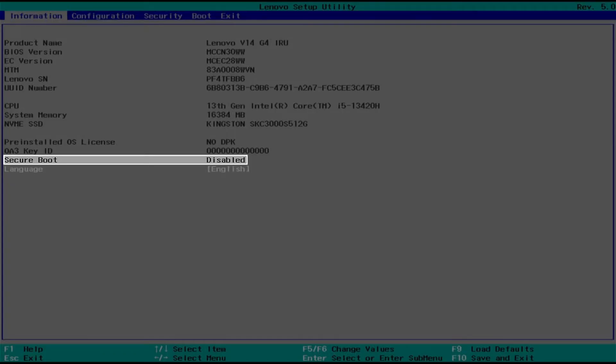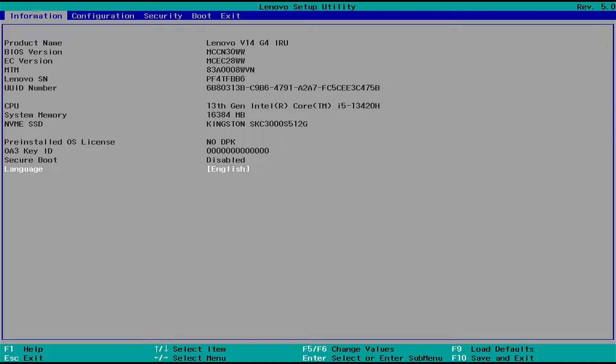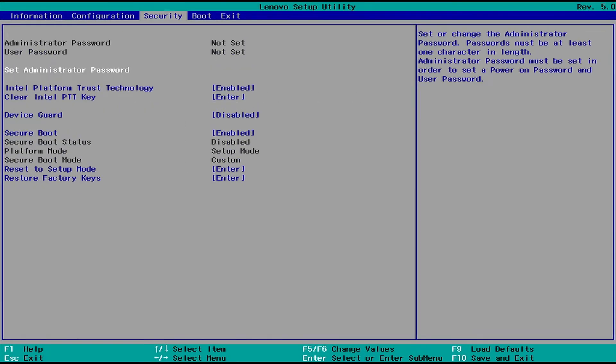In this video, how to solve secure boot status disabled on Lenovo laptops. As you can see, the secure boot status is disabled, even though it is enabled in the BIOS settings.